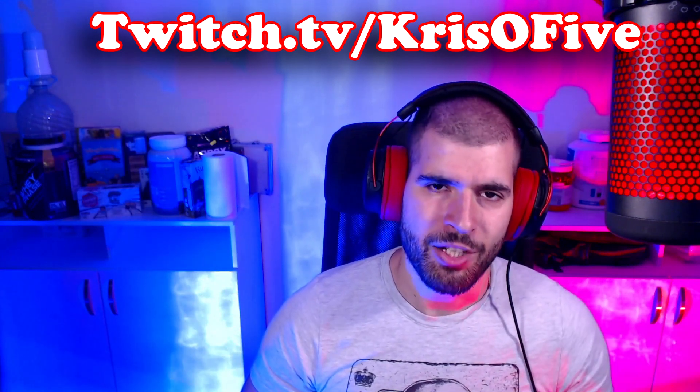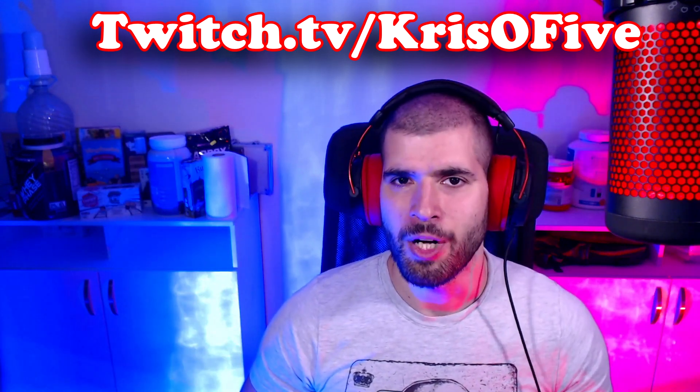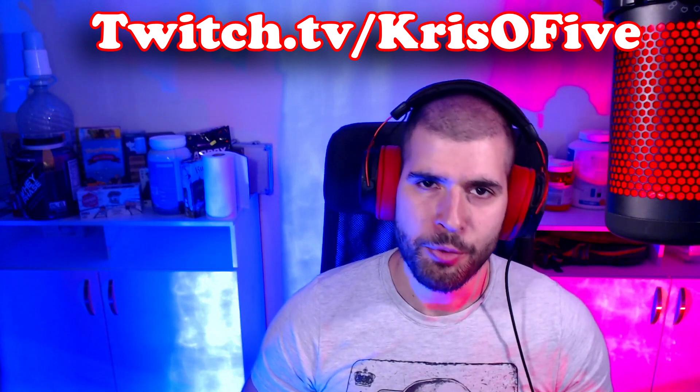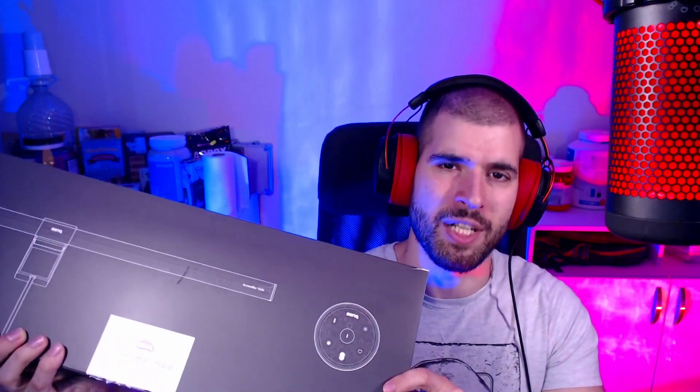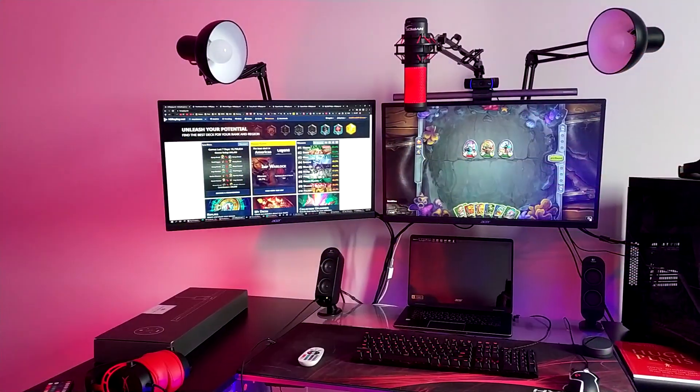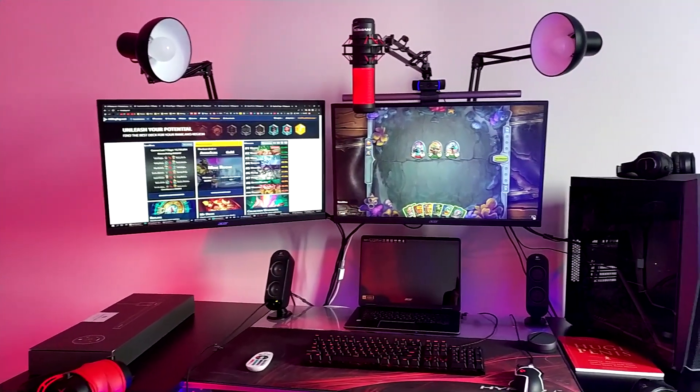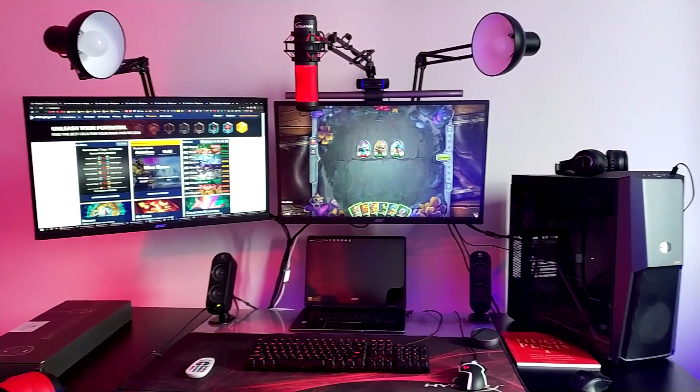Before we get into the decks, I will do something I've actually never done before on the channel, review a product. BenQ was cool enough to send me their screen bar halo monitor lamp, and I gotta say, this thing feels amazing. The first impression I got when I opened it up is how good the quality of the packaging actually was, and the screen bar itself feels also as amazing.